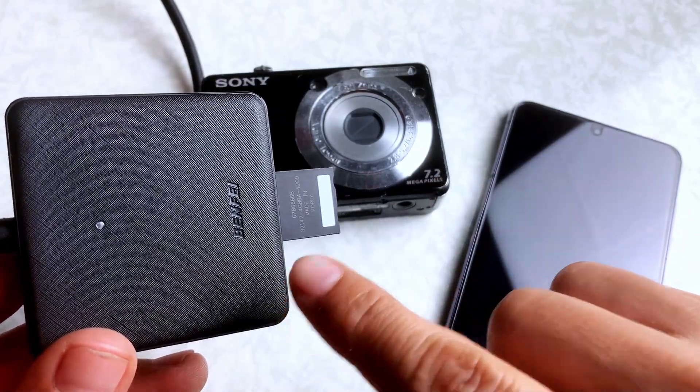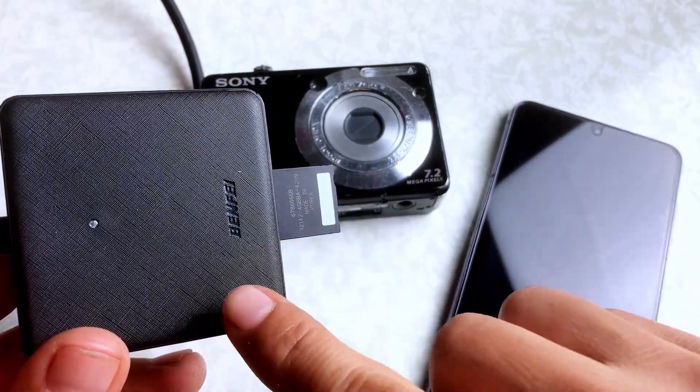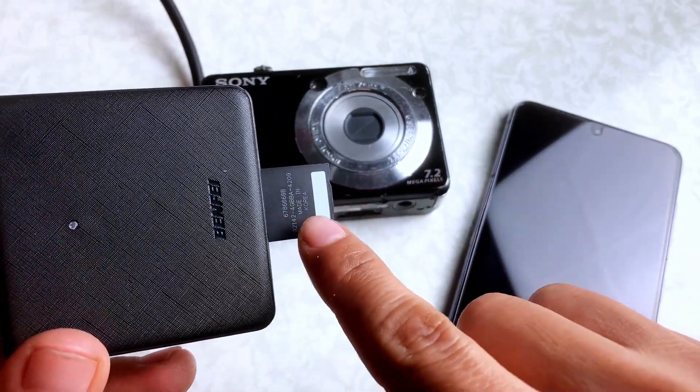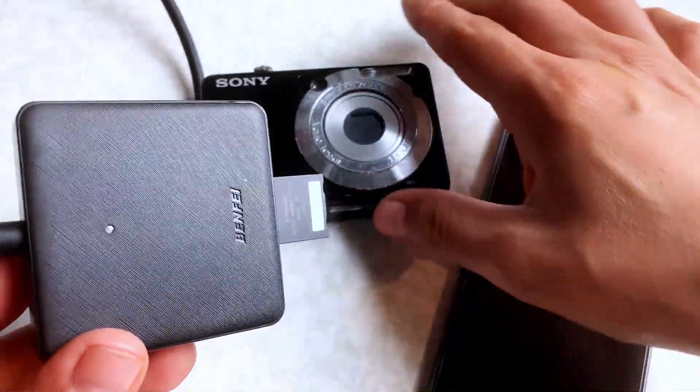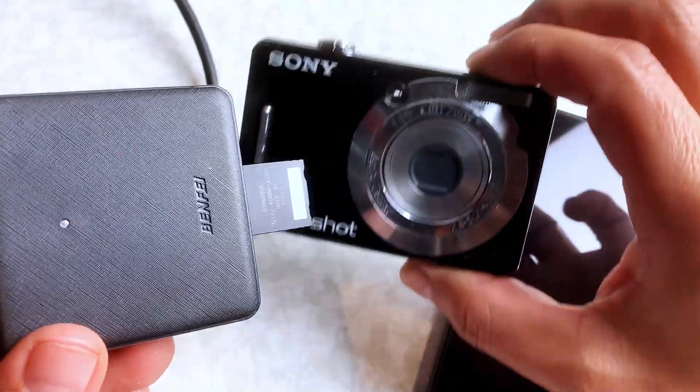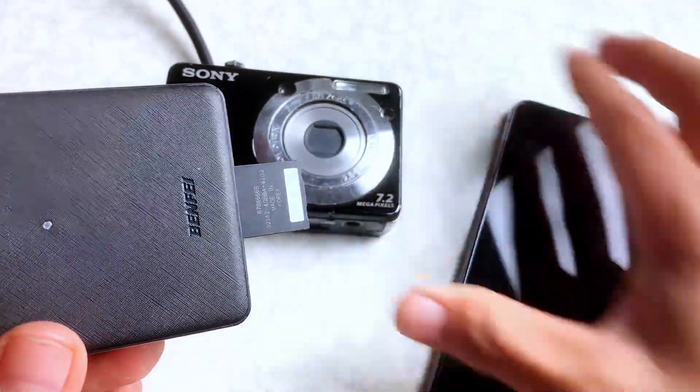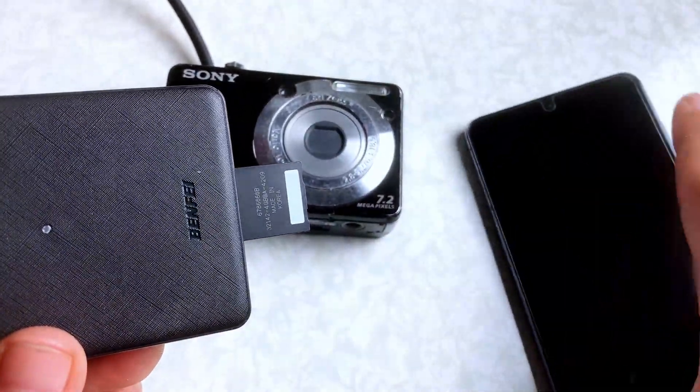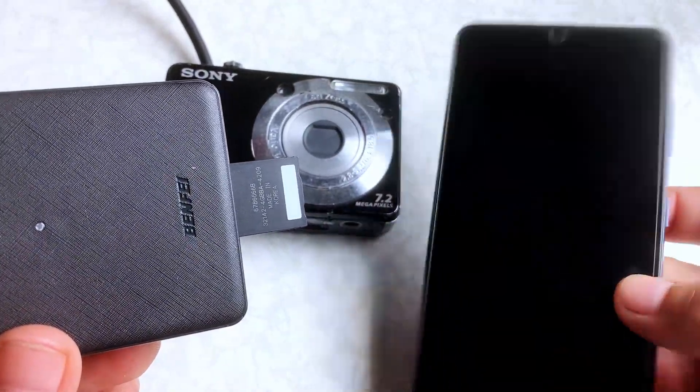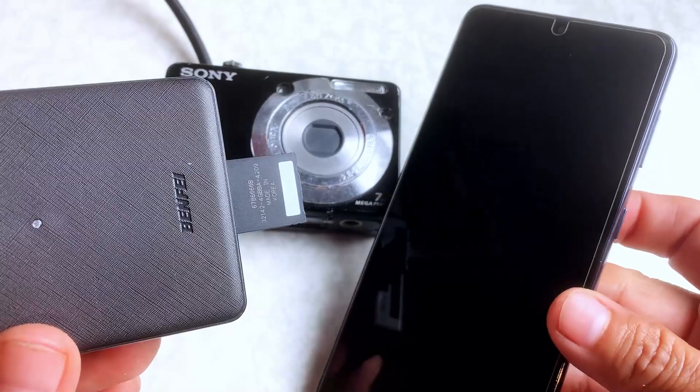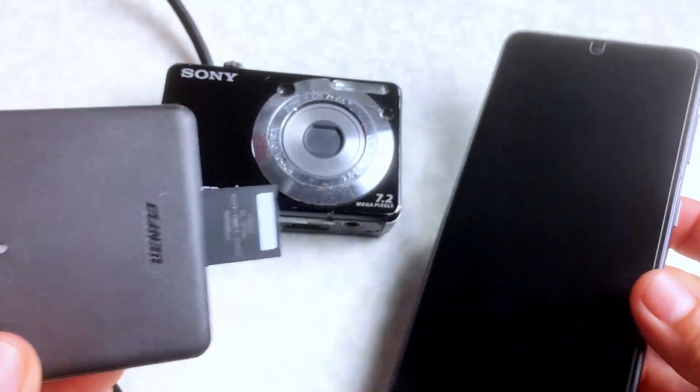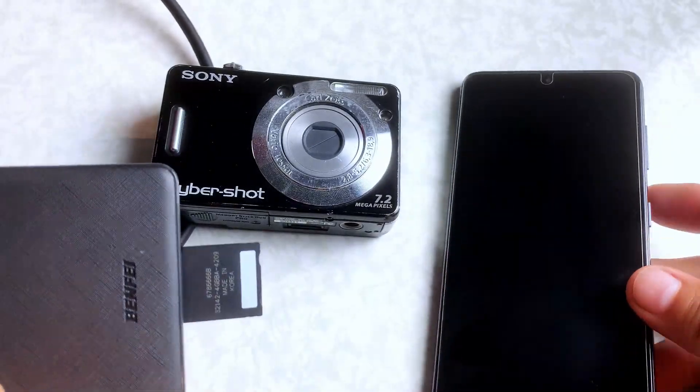How to transfer your pictures from Memory Stick Pro Duo used by the Sony Cybershot and how to get it into Android for editing. All right, let's get to it.